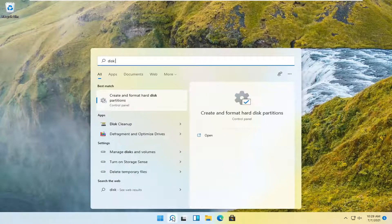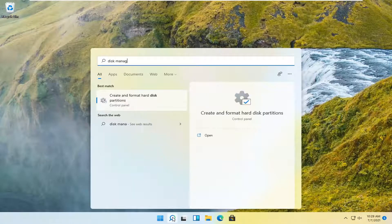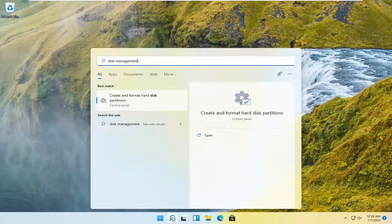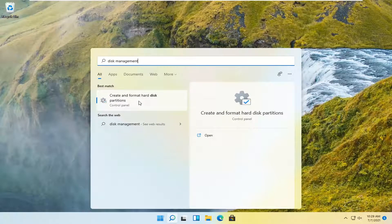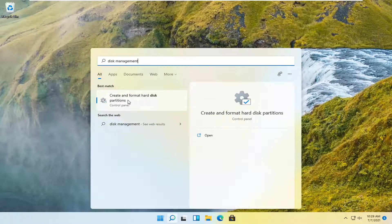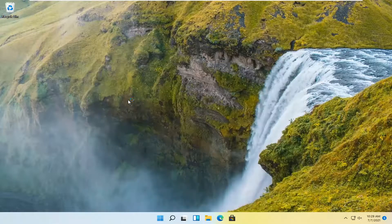And you want to search for disk management. The best match should come back with 'Create and format hard disk partitions.' Go ahead and open that up.